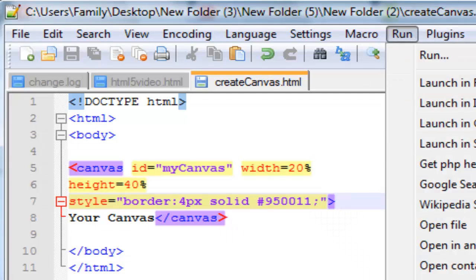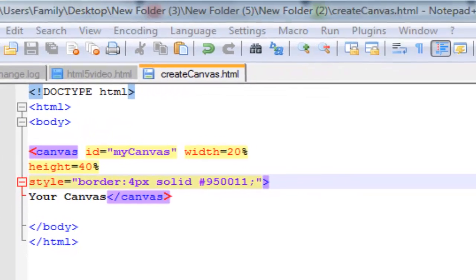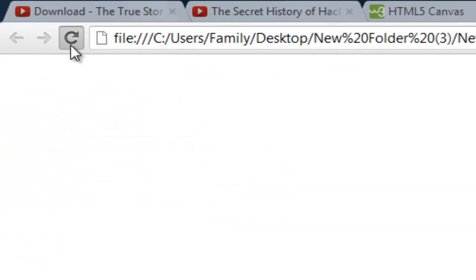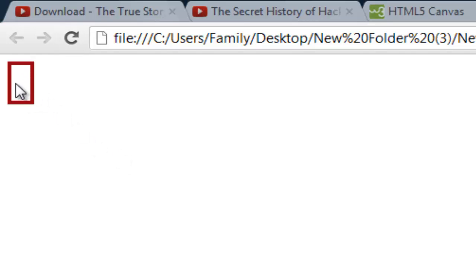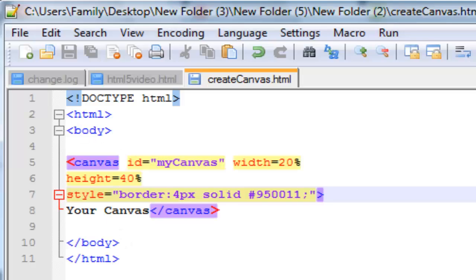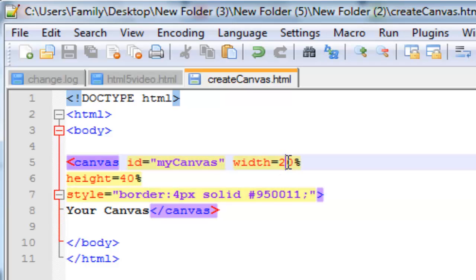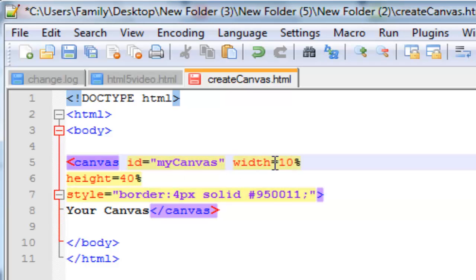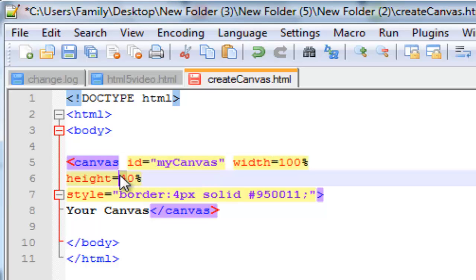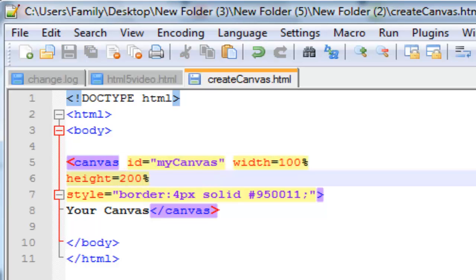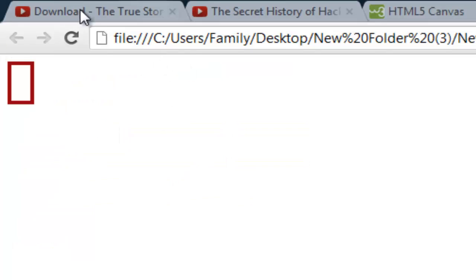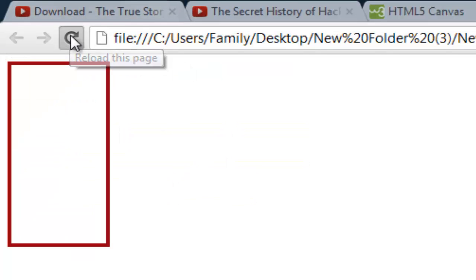I already have it up, so let's just refresh. This is what it looks like — this is your canvas. Now our canvas is really small, but let's increase the space to 100, 200 percent — that's actually really small.